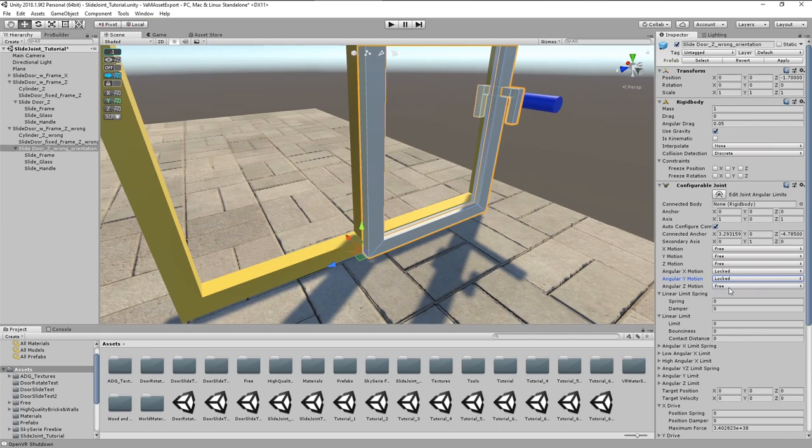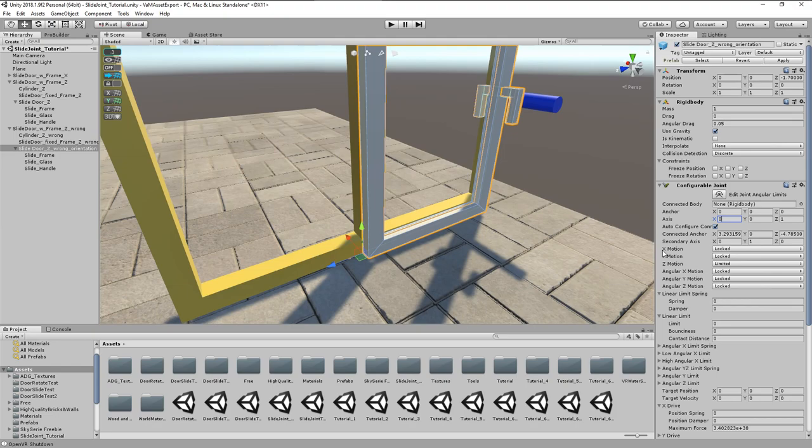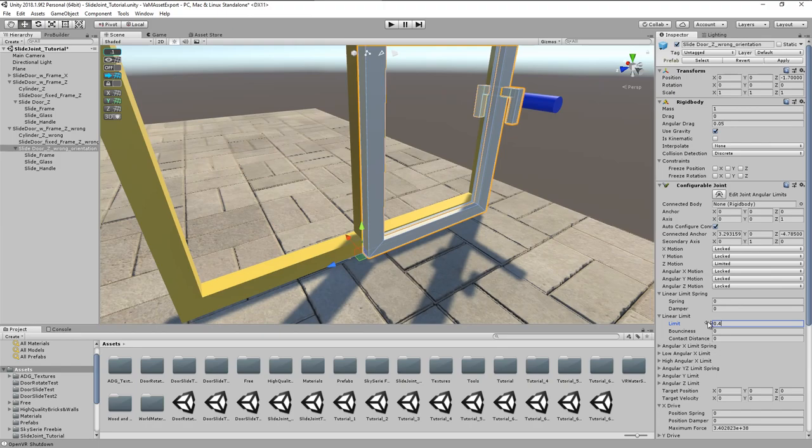Now let's set up the joint accordingly. Z on one as sliding axis, the others to zero. Now Z motion on limited, all other axis to locked. Exactly like before. Movement axis is now set to the same axis indicated by the hand tool in local coordinate system. And again we set a linear limit to 0.4.